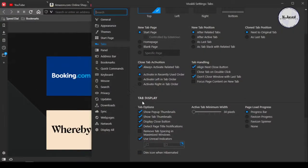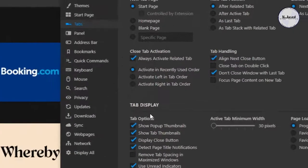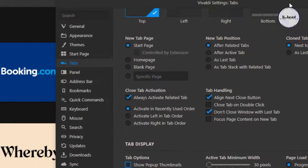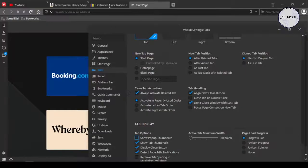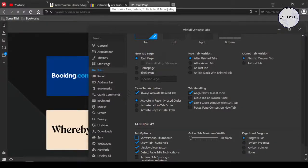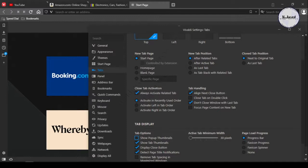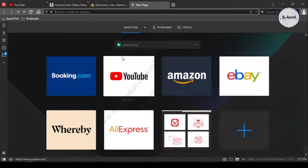Now scroll down a bit and find the option named tab display and uncheck the show pop-up thumbnail option. Now here you can see that the tabs are not showing the pop-up card anymore. Moreover, you can go to the settings window by right-clicking on the tab and selecting the customize option too.